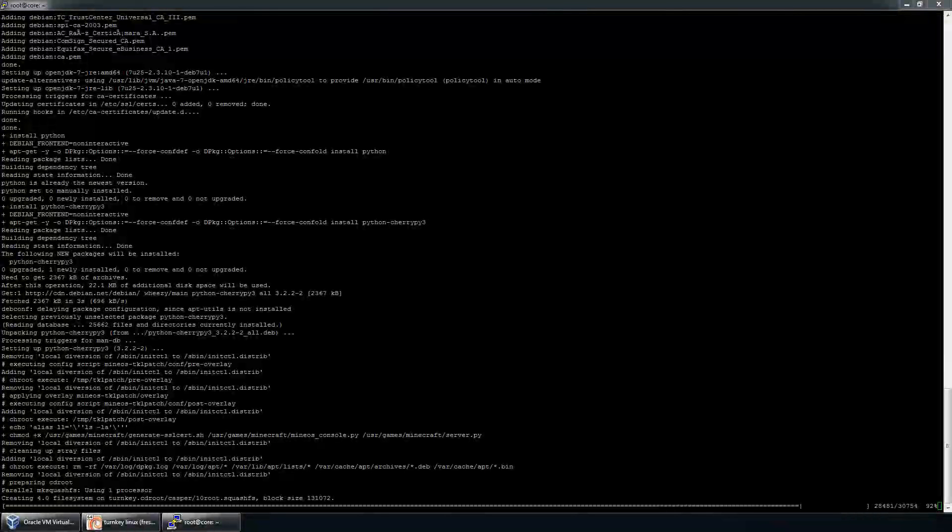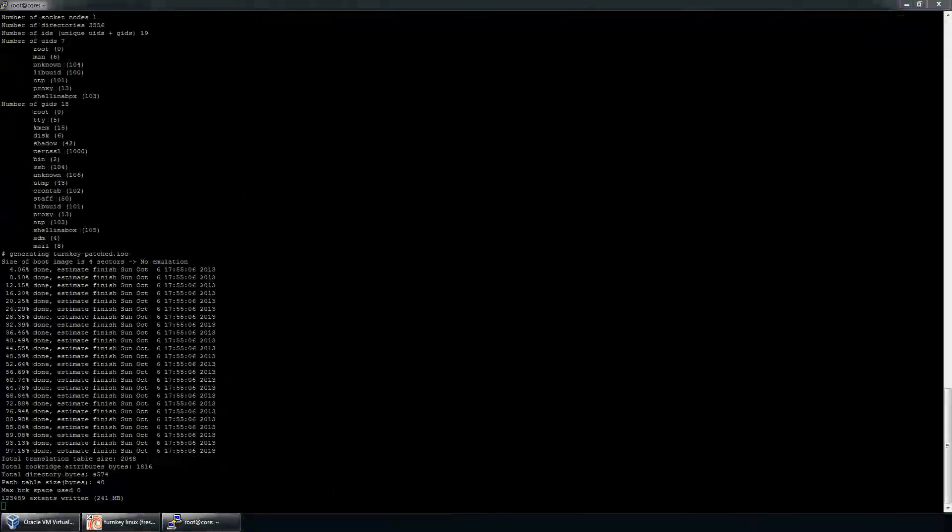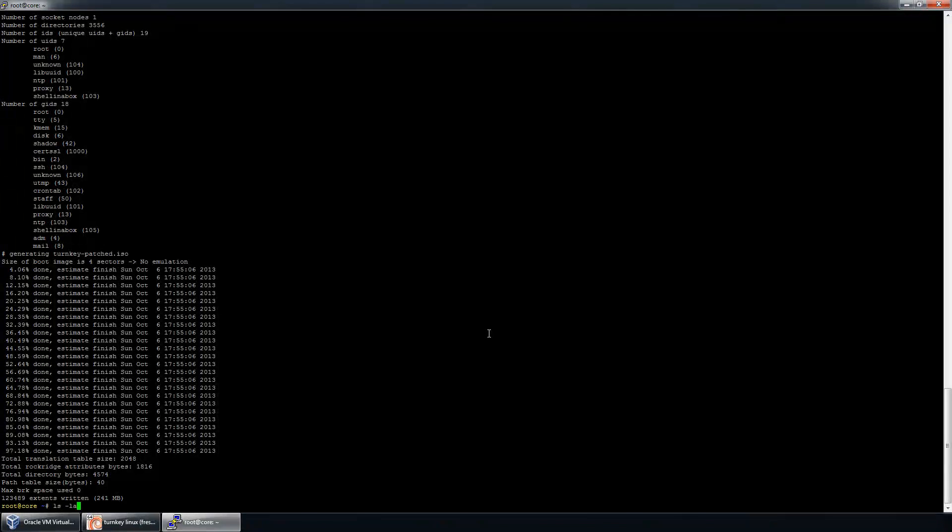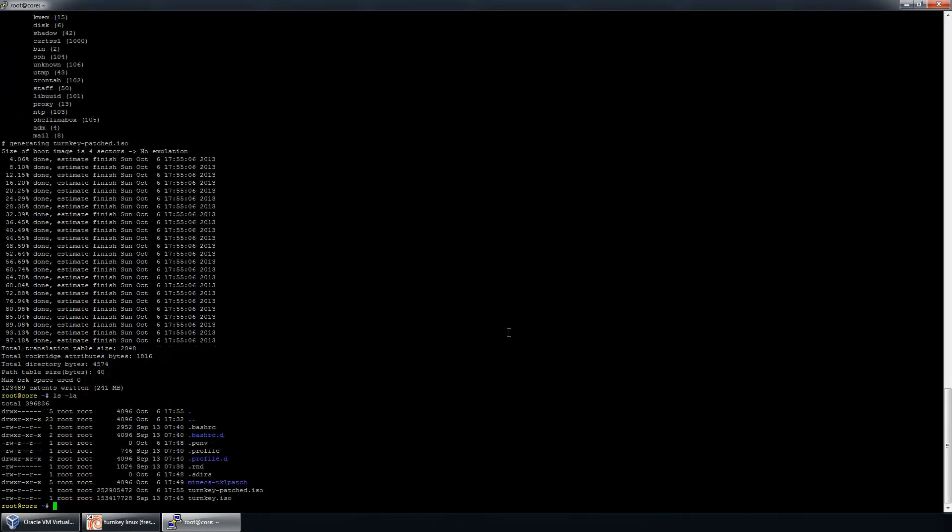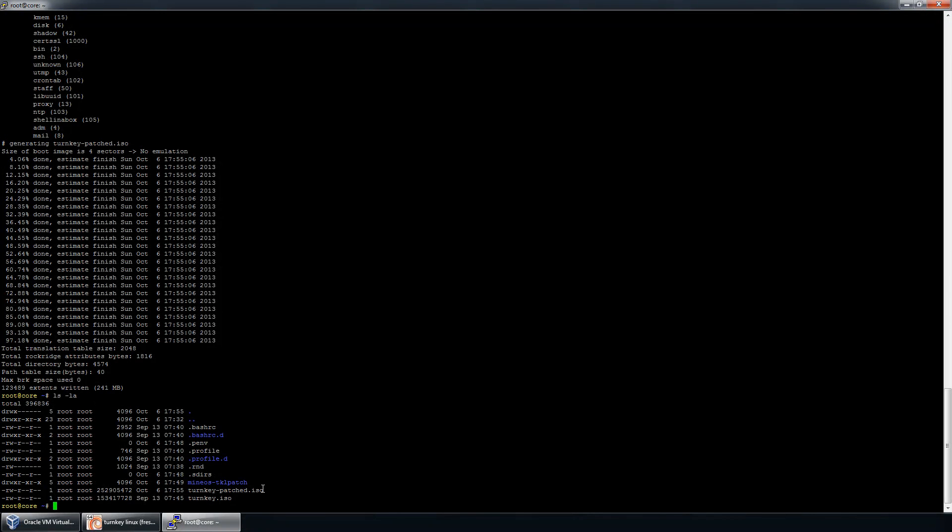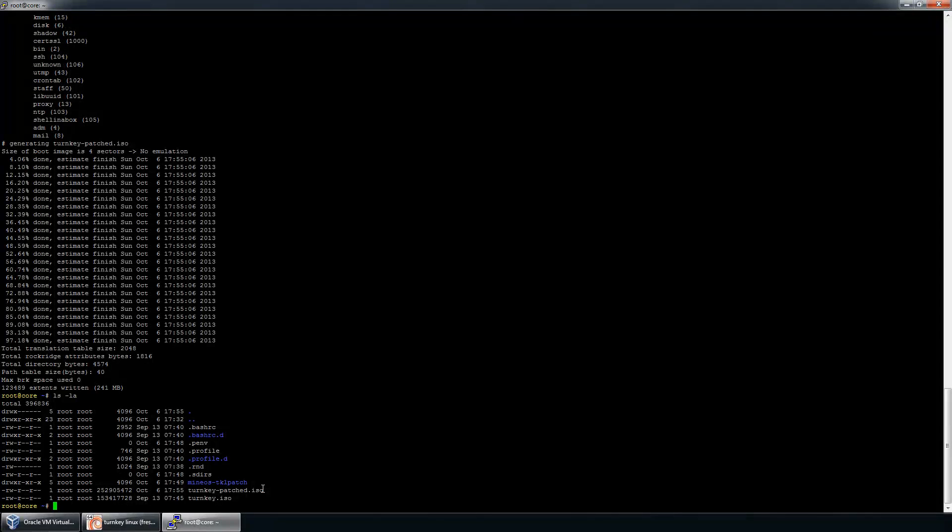All right. A few minutes later, we are left here where it's actually creating the final ISO to be used to install MineOS and the appliance onto your new machine. As you can see, it's giving us a file called turnkey-patched.iso, which you can now move off of this machine using your favorite SFTP client, such as WinSCP or FileZilla, that can be burned directly to a DVD or CD-ROM and installed on a new machine. And that's about it for that.